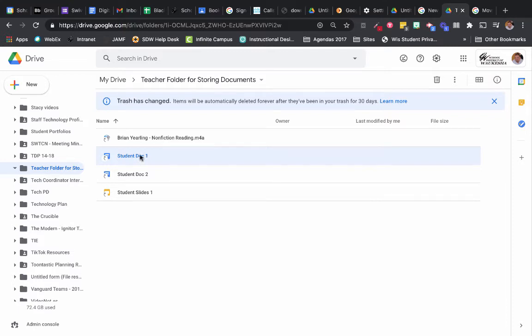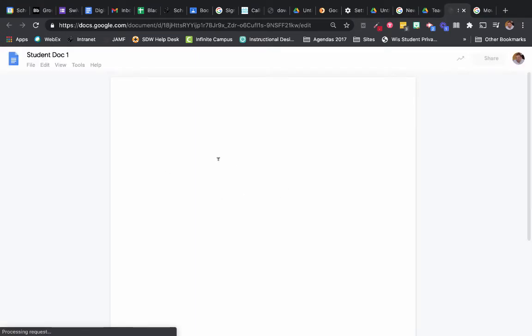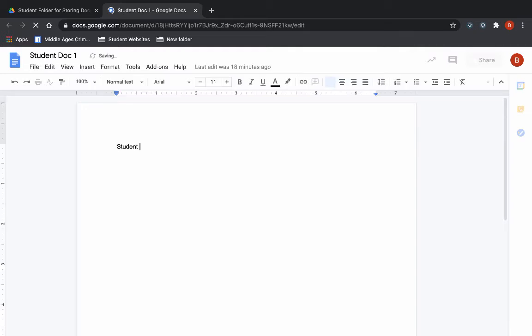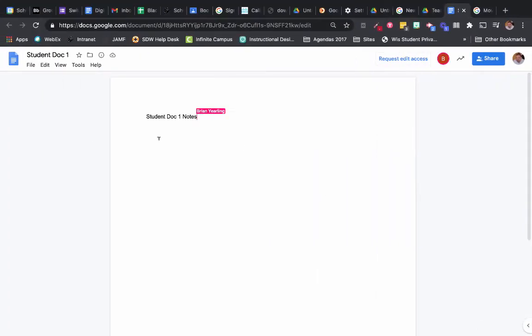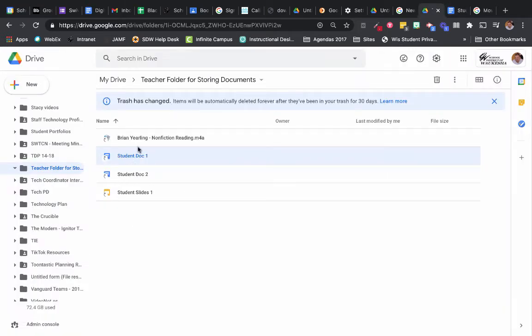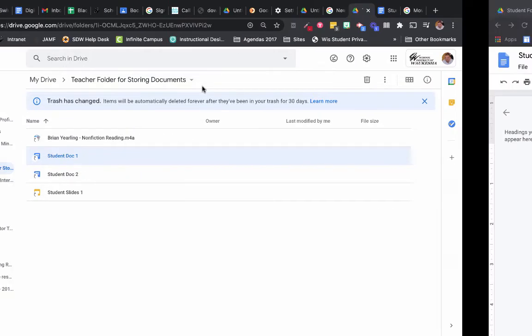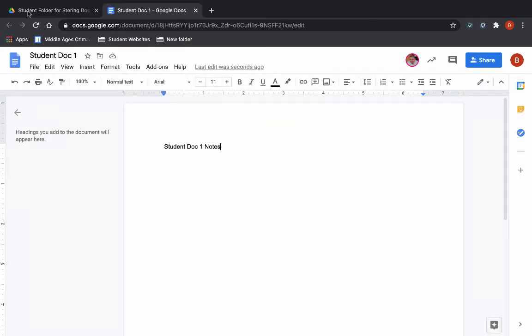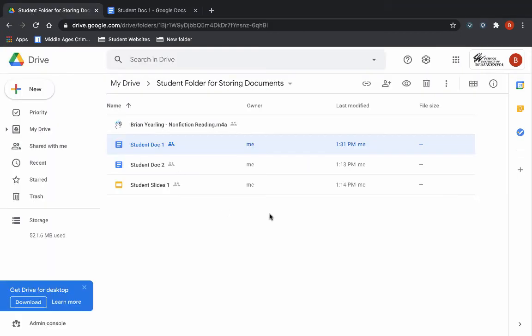If I were to click on Student Doc 1, you would see in my student account, should show up here as we're used to Google Docs doing, even though the link is to the shortcut. Again, shortcuts send you back to the original document. So now you can see because I have view-only access, I can place these files inside of my teacher folder for storing documents,